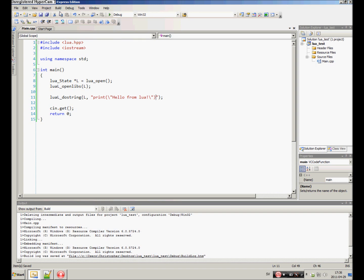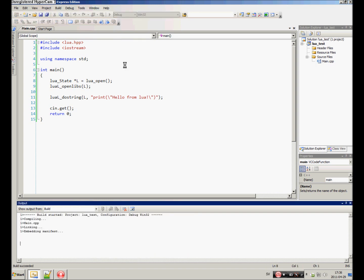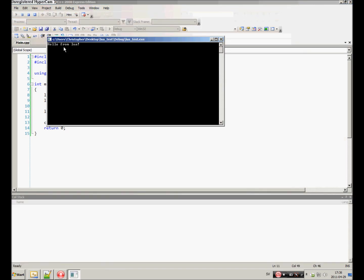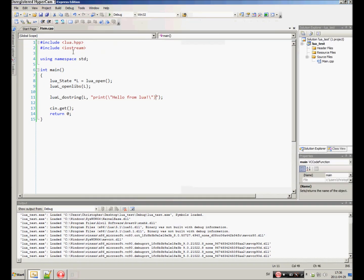If we run this... 'Hello from Lua.' And there we go.